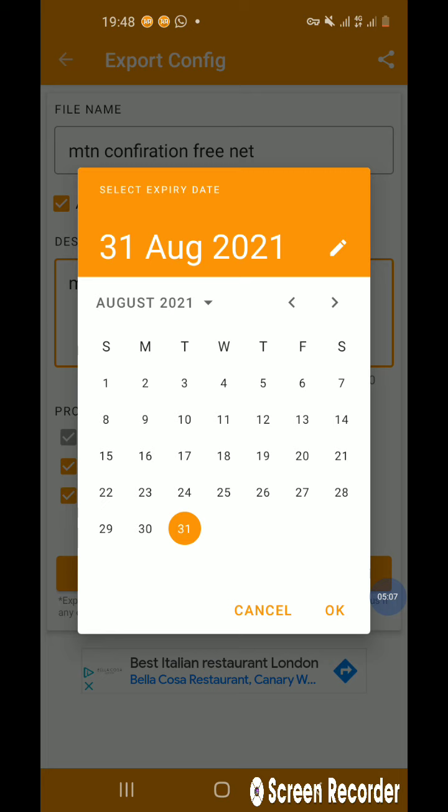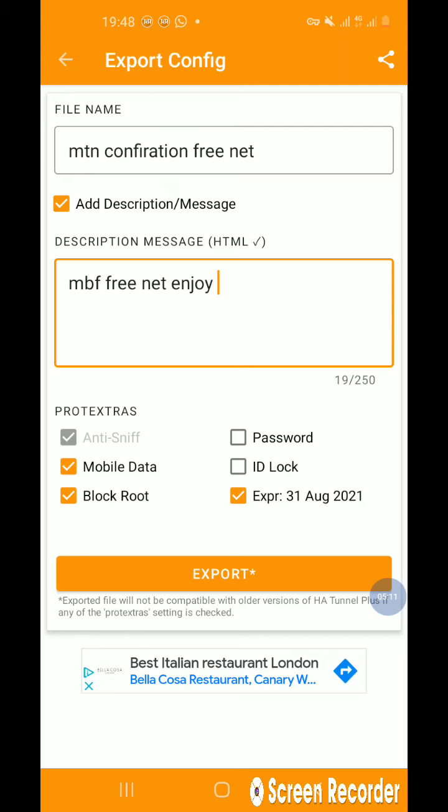Let me say till the 31st of August. This is how long it's going to last. Then you press export.